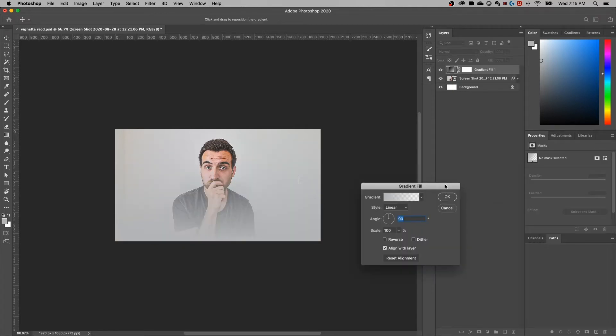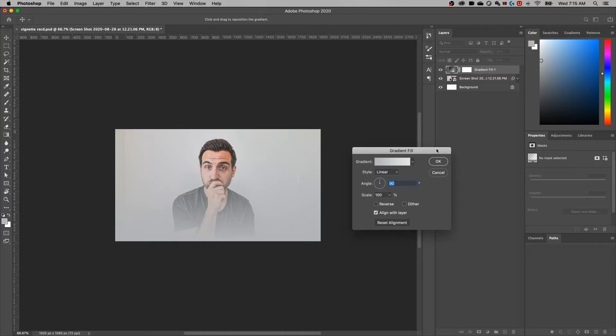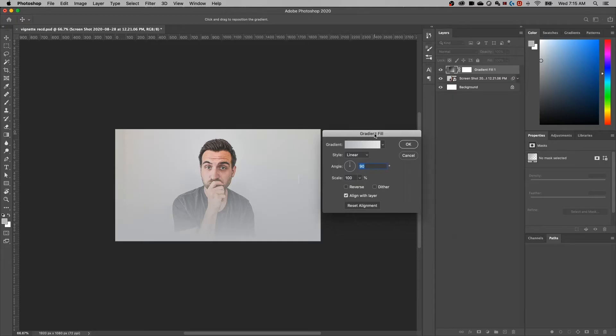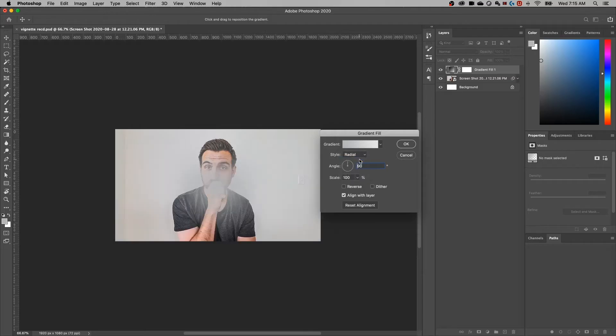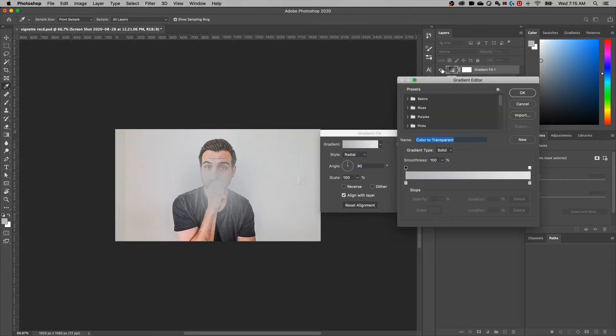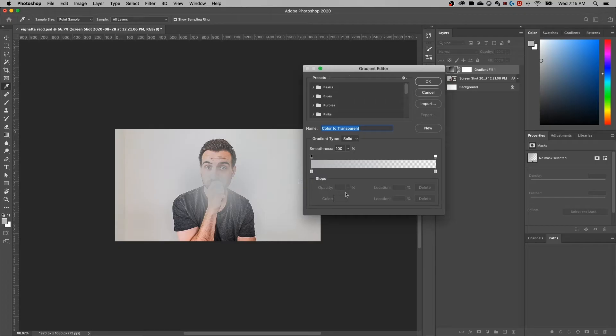Once I click on that, you'll notice that it actually adds a layer up here in your layer panel that's a gradient fill. And then we have a bunch of settings here in our dialog box. To start with, for a vignette, I want this to be a radial gradient.